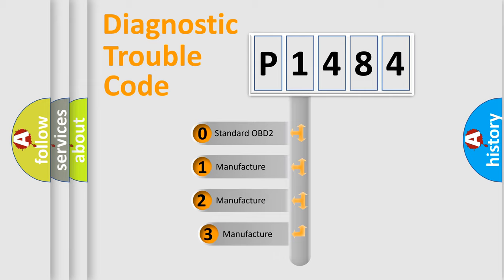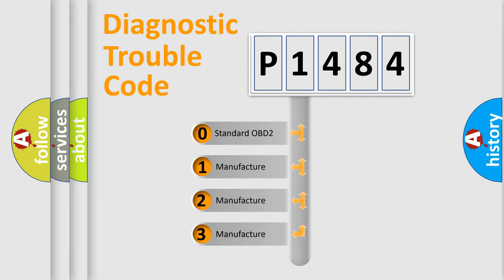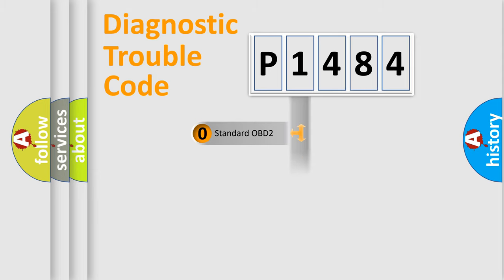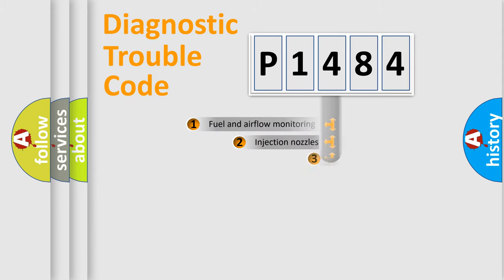If the second character is expressed as zero, it is a standardized error. In the case of numbers 1, 2, or 3, it is a more precise expression of the car specific error.